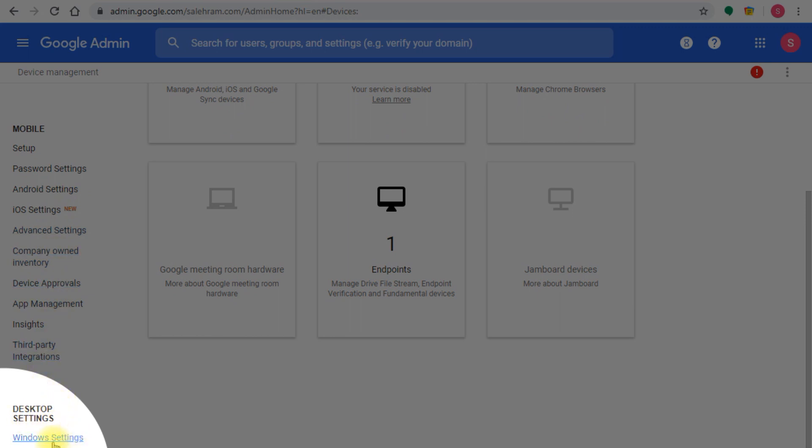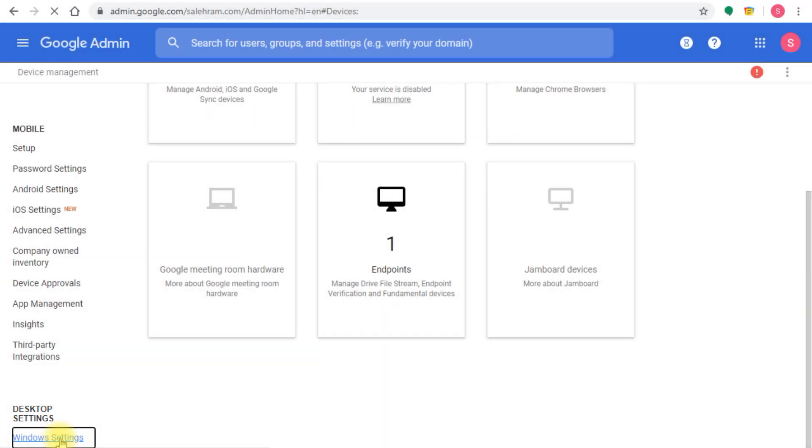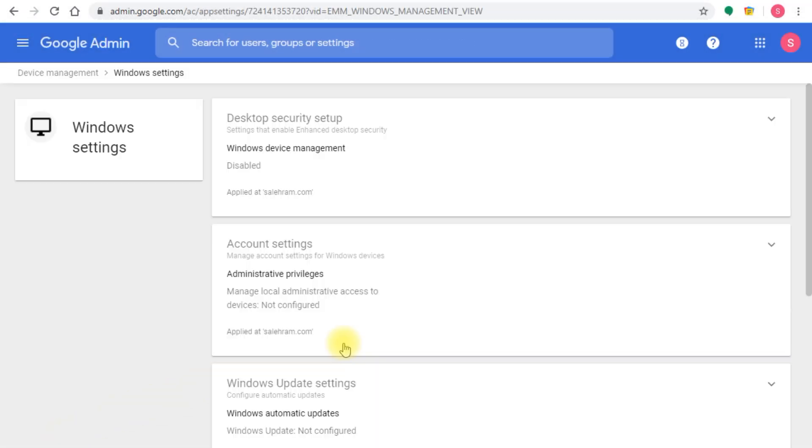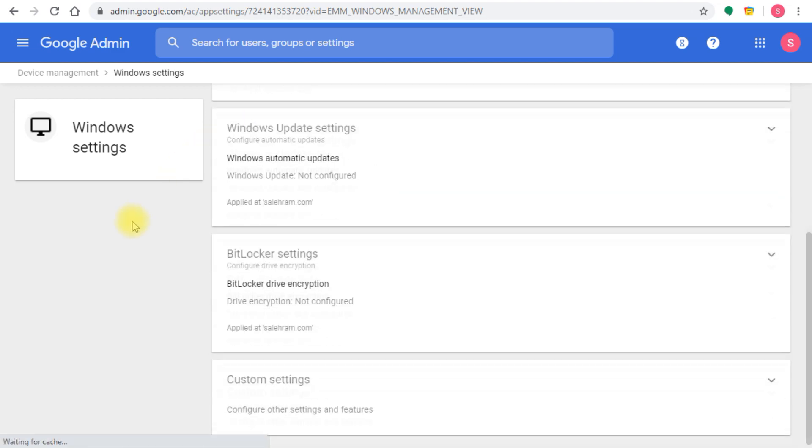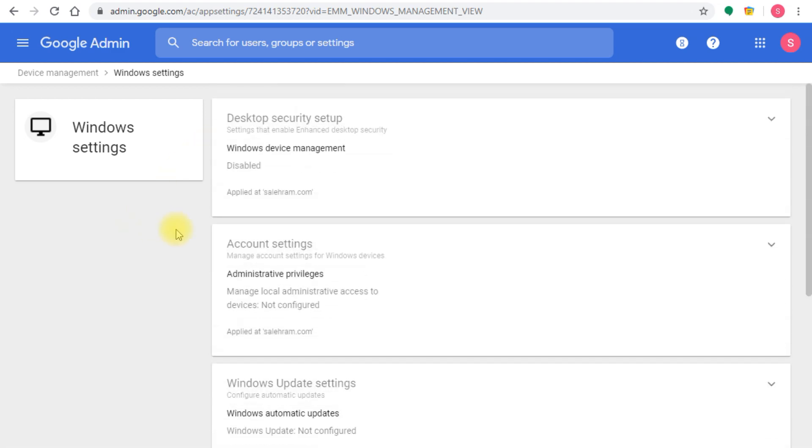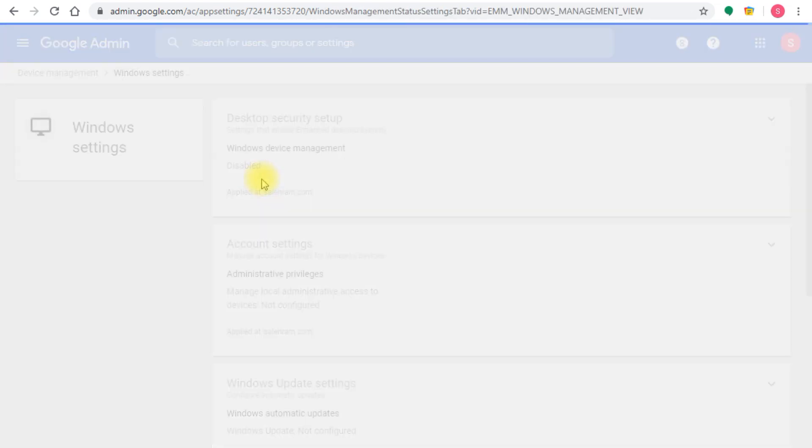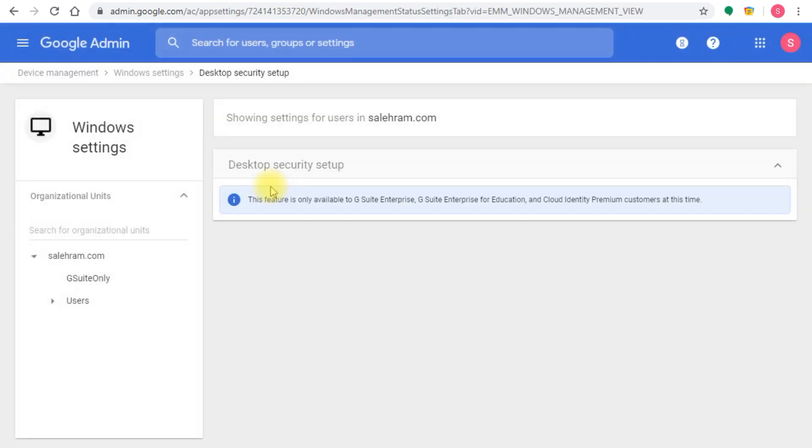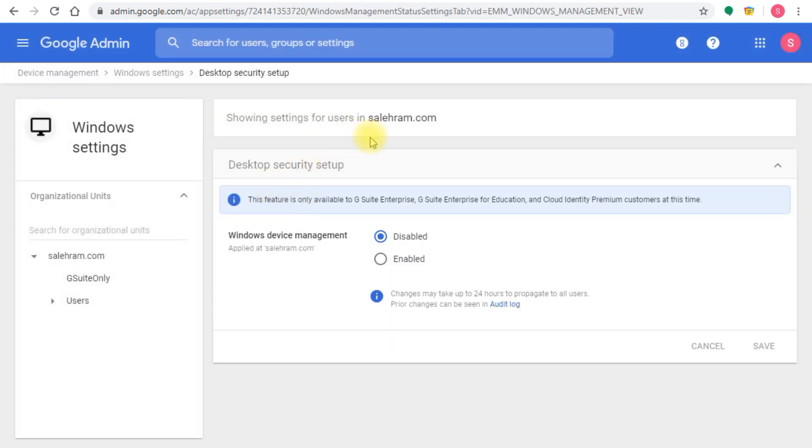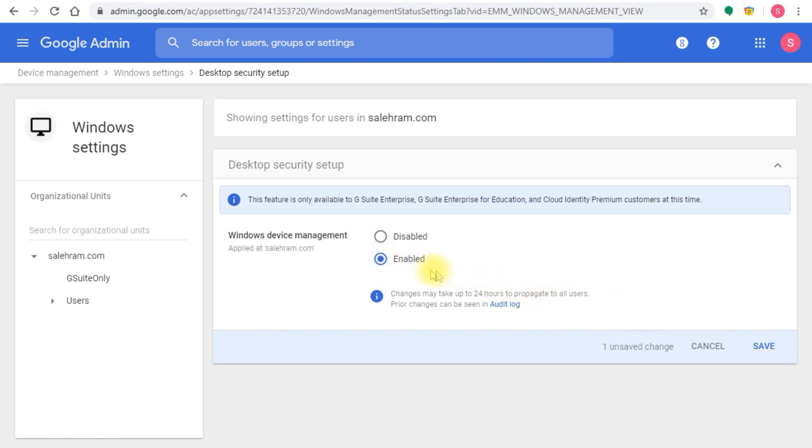You'll find the setting at the very bottom corner called Windows settings. When you go there, you'll find the first section in the settings page, the desktop security setup. You'll notice the Windows device management is set to disabled, so you'll have to click this and enable it, then save the setting so you can move to the next step which is enrolling the devices.